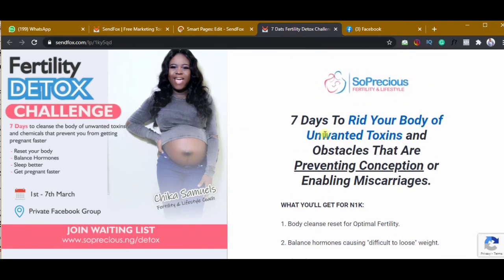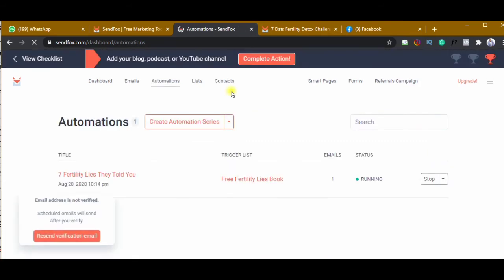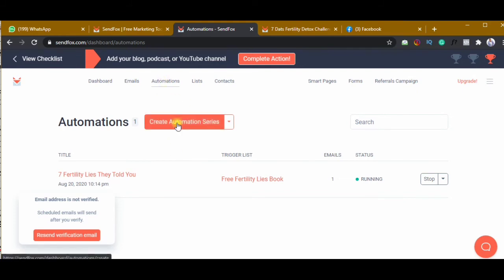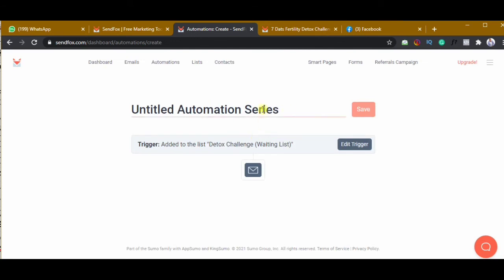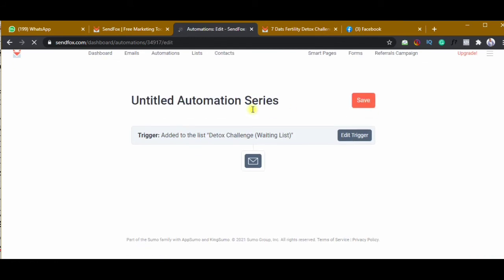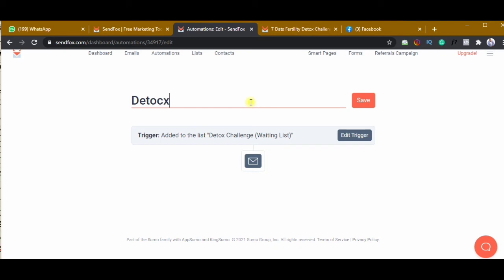The next thing I want to do is set up automation so that anyone who fills this form will get an automatic email. I'll click on Automations at the top, then click create automation series. I'll select the Detox Challenge Waiting List as the connected list and click OK, then give this automation a name — 'Detox Challenge.' This is where the autoresponder comes into play.